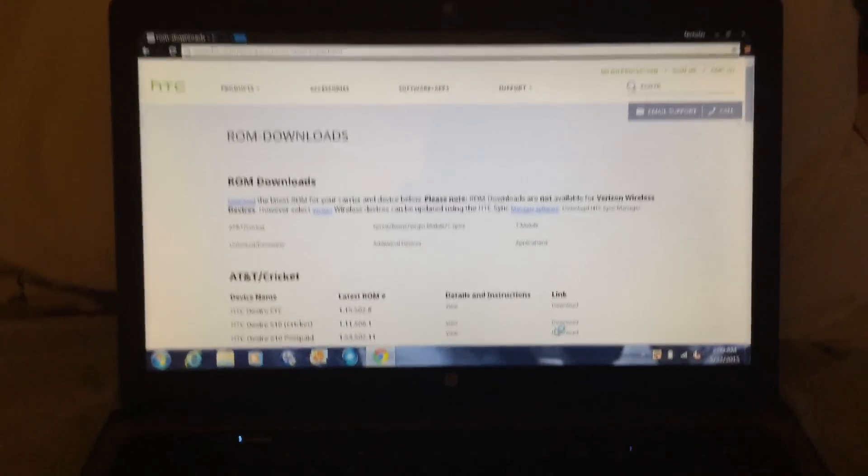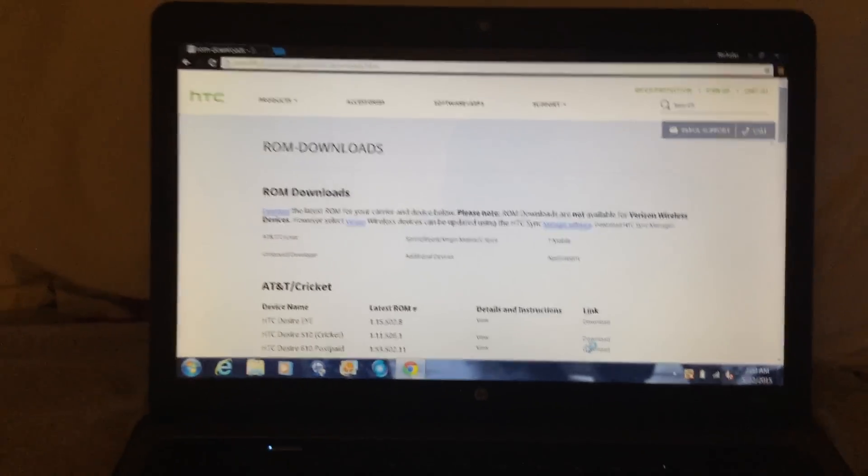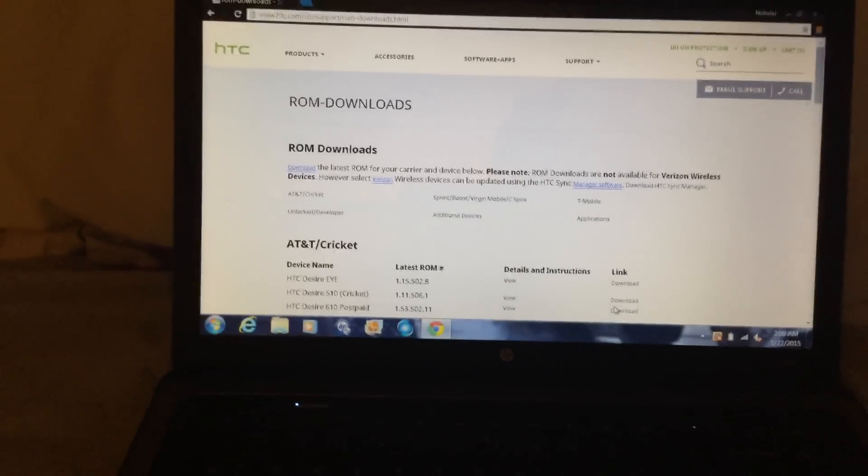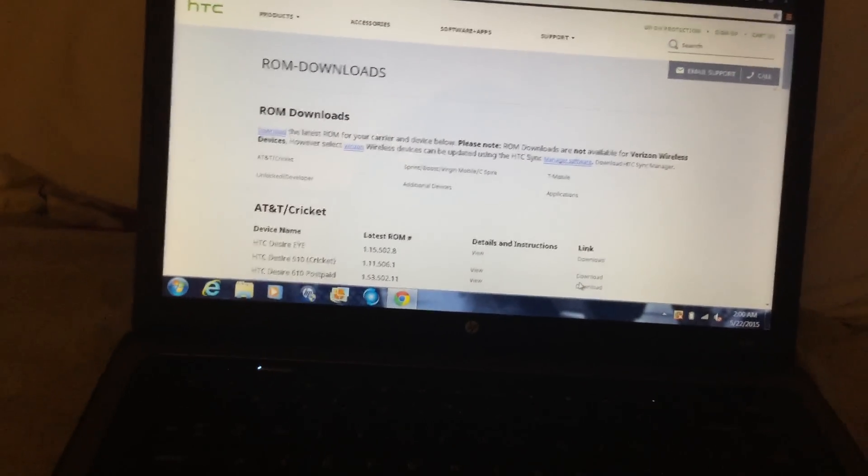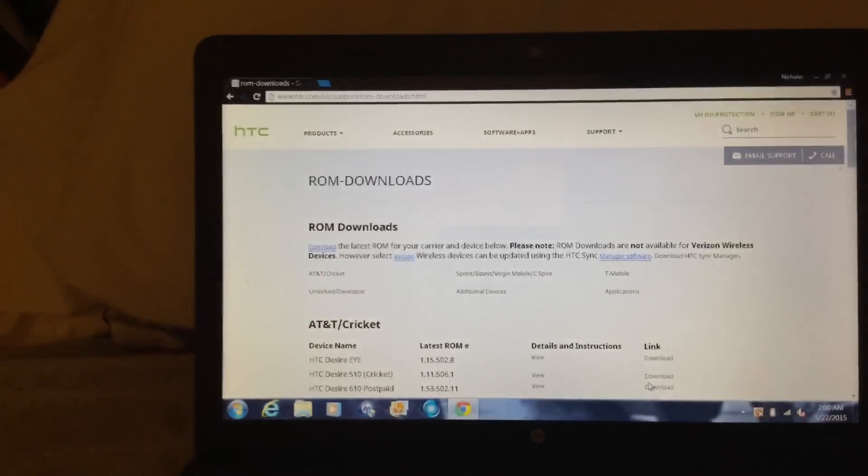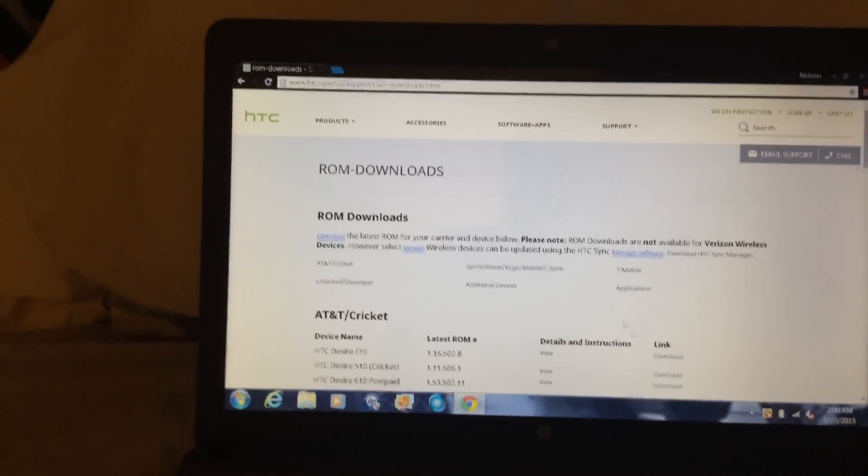It's the HTC Desire 816, and I was looking up on YouTube, many people wanted to know how to update it to Lollipop, and I have found a way many people don't know how.